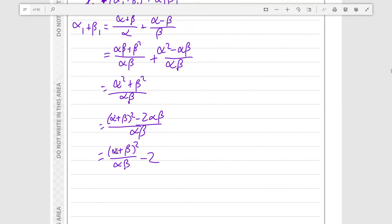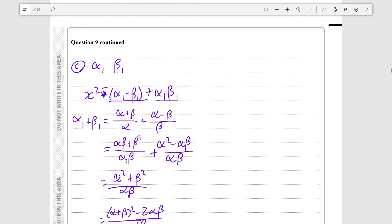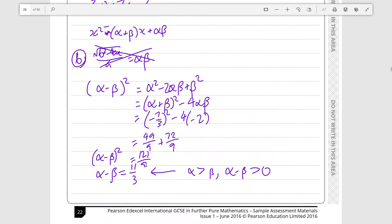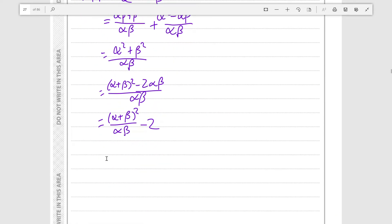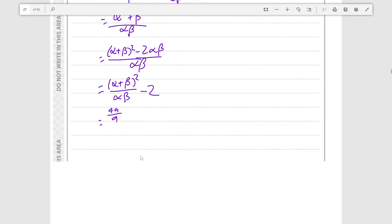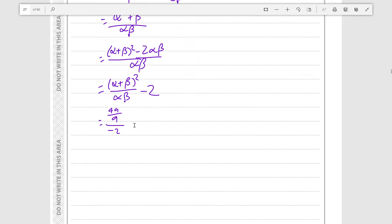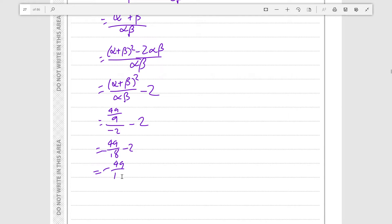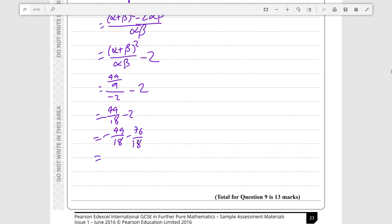Taking (alpha plus beta)² = 49 over 9 from our previous calculation, and alpha beta = minus 2: this is 49 over 9 divided by minus 2, which equals minus 49 over 18. Subtracting 2 — written as 36 over 18 — gives minus 85 over 18. So alpha₁ plus beta₁ equals minus 85 over 18.